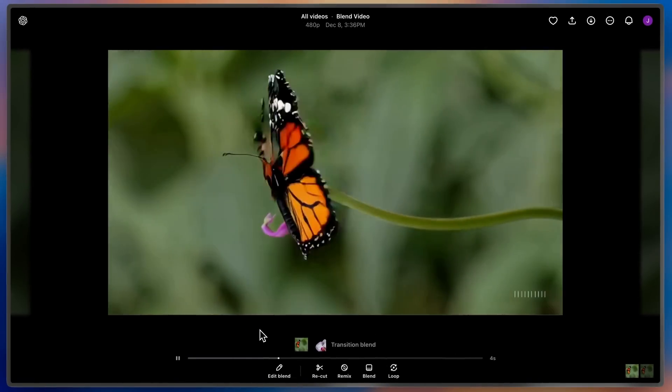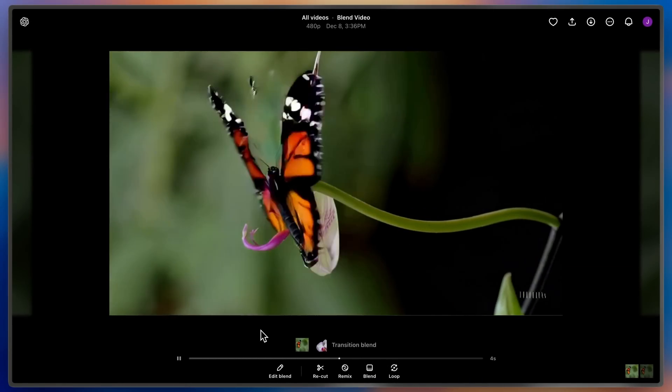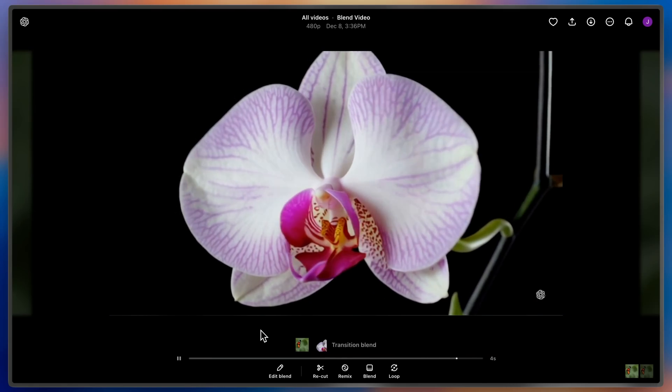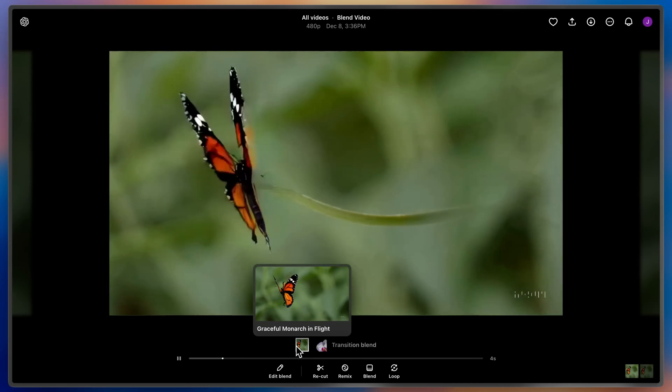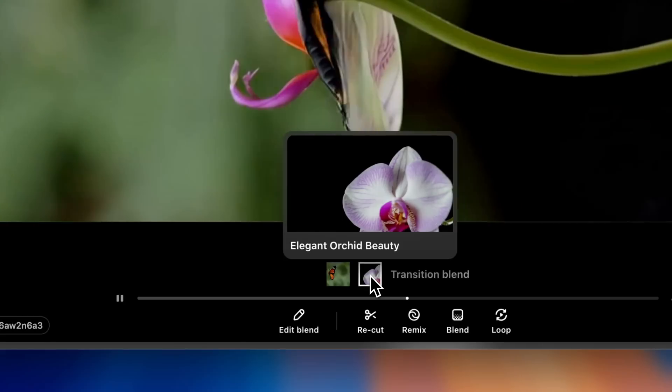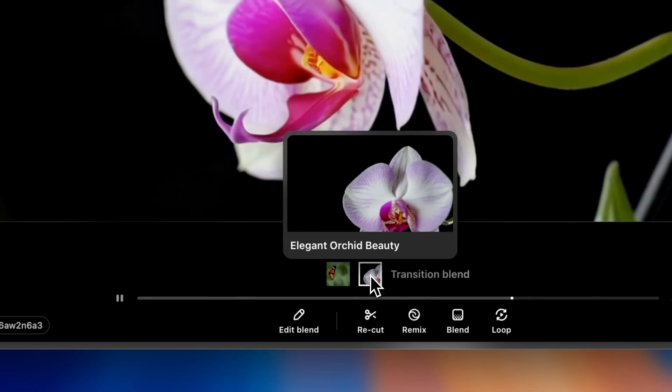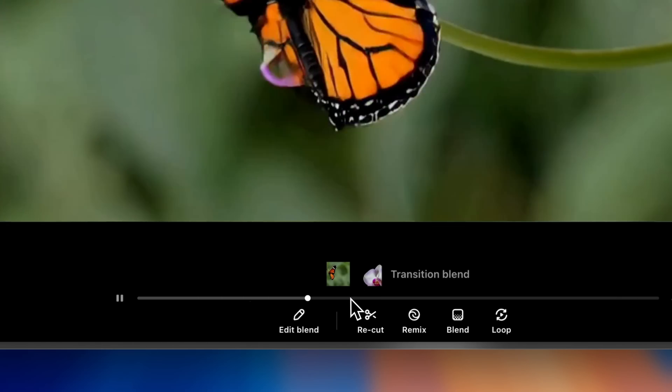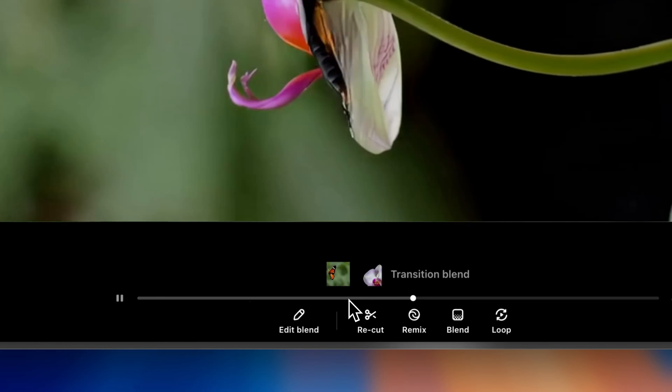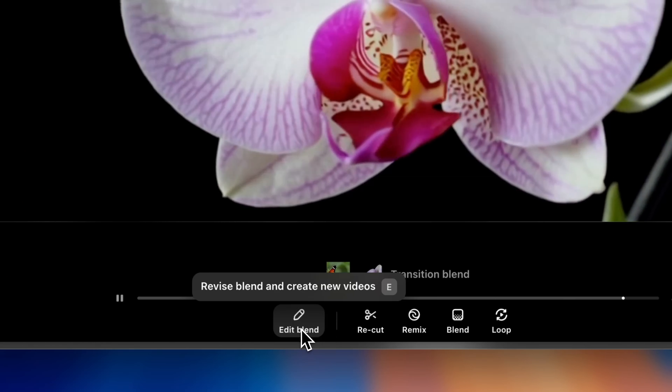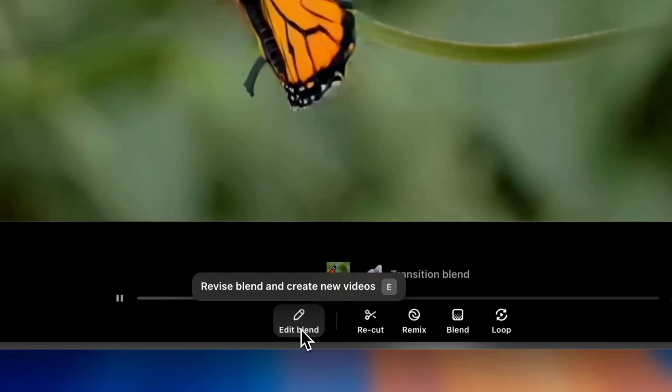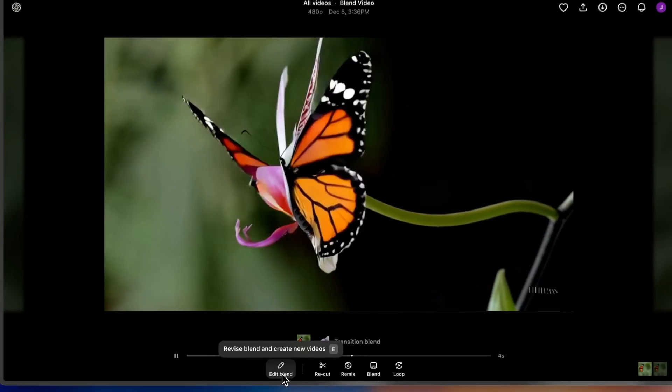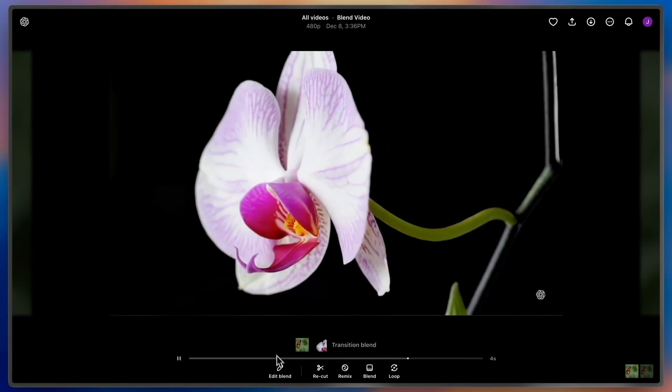And wow! Blend was able to seamlessly transform my butterfly. In the light box at the bottom, you can see each video that was used to create the blend. If I'm unhappy with this result or I want to try a different curve setting, I can always edit my blend and try again. Happy Blending!